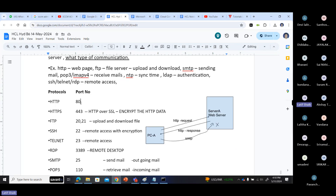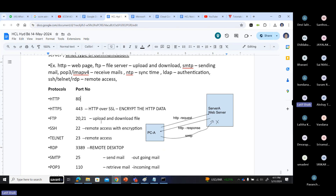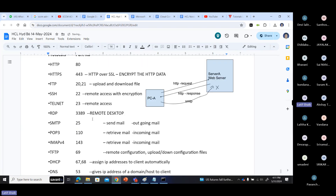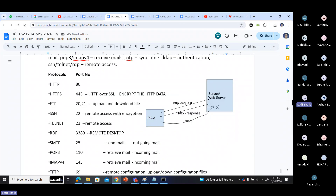Inside your system, when you are communicating with a certain protocol, it automatically converts the protocol into a port number based on your type of communication. I have listed out some of the most common protocols used in the network.